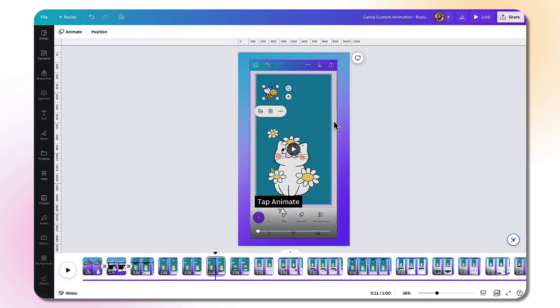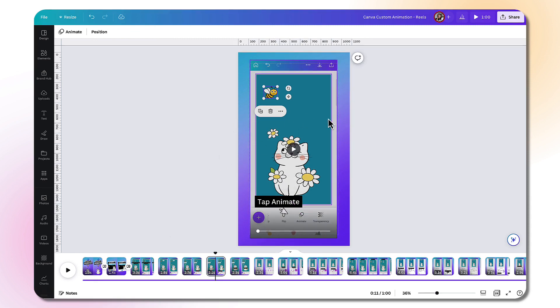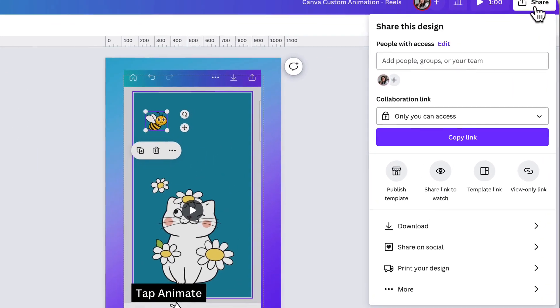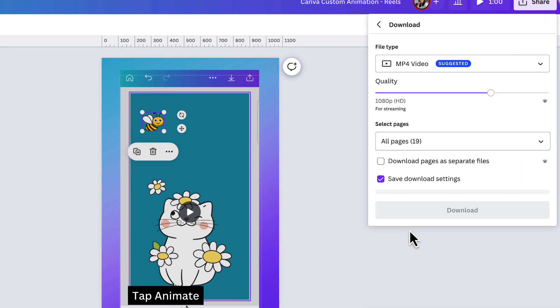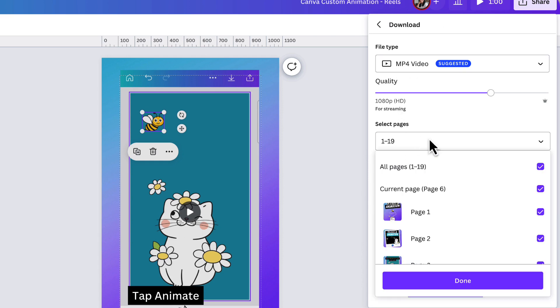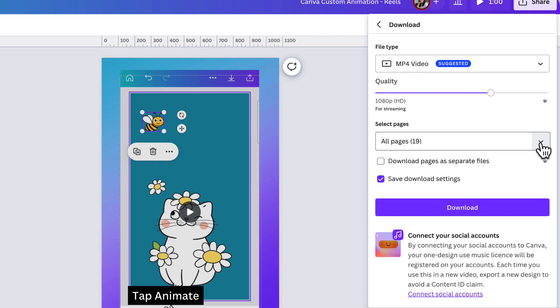The last step is to download my video from Canva. So to do that, go to the share button and click on it. Select download. Make sure your file type is an mp4 video. I have all my pages selected. And now all I need to do is click on download.